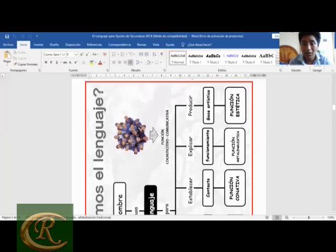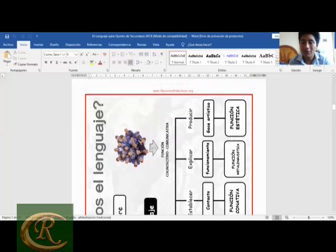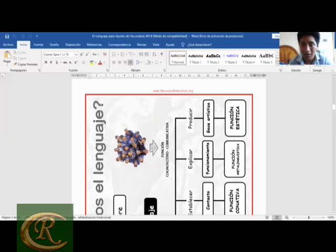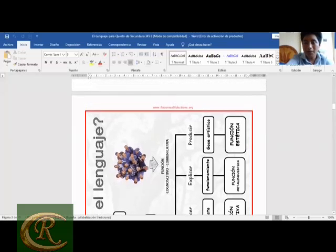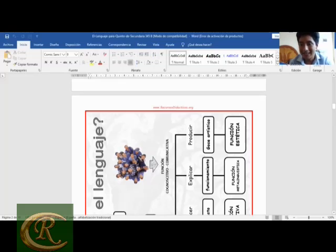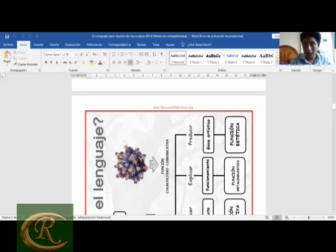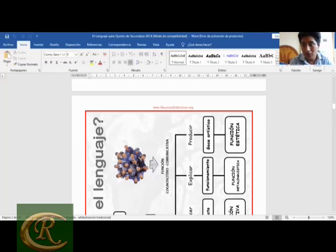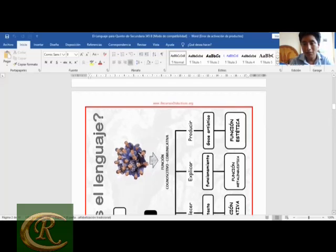El hombre también utiliza el lenguaje para explicar el funcionamiento del propio lenguaje, lo que tiene que ver con la función metalingüística: utilizamos el lenguaje para hablar sobre el propio lenguaje. Y por último, el hombre utiliza el lenguaje para producir el goce artístico, que tiene que ver con la función estética o poética, propia de las manifestaciones artísticas y literarias, apoyándose en recursos figurativos, recursos gramaticales, como las figuras literarias.